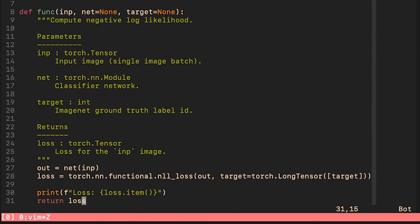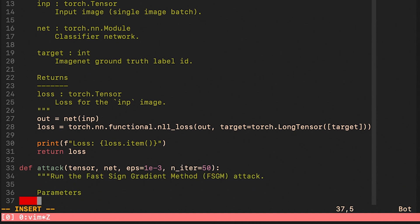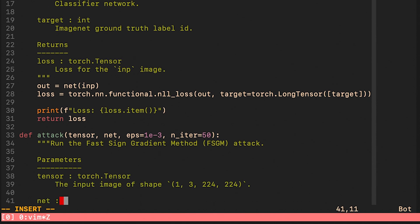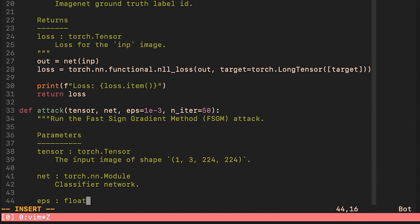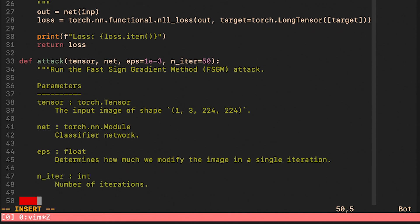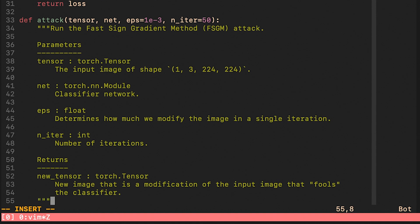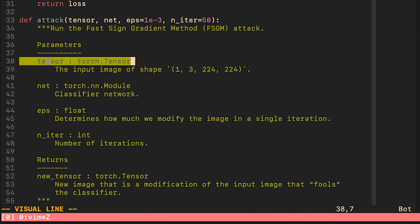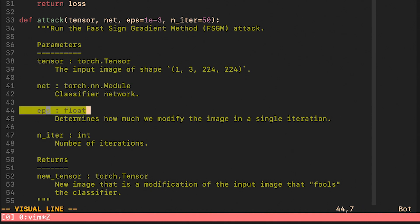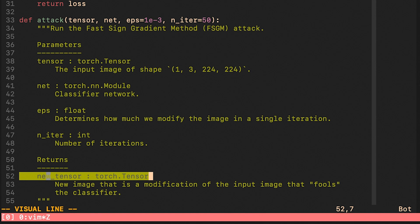And now we're ready to write the attack function. The first argument is a tensor which represents the input image. The second argument is our pre-trained classifier network. Epsilon will control the size of the perturbation. Number of iterations represents the maximum number of iterations we run the attack for. What this function returns is a new image that is going to be hopefully as similar to the input as possible. However, the predicted label is going to be different.